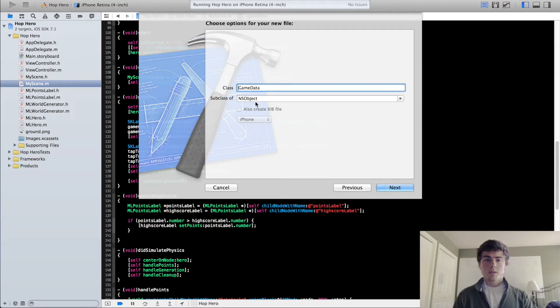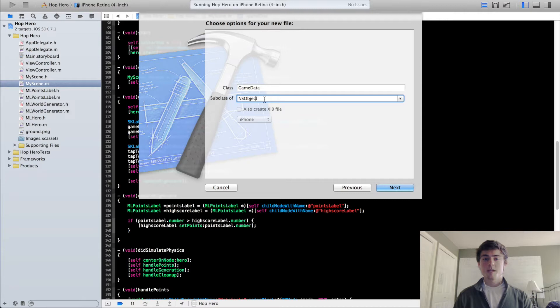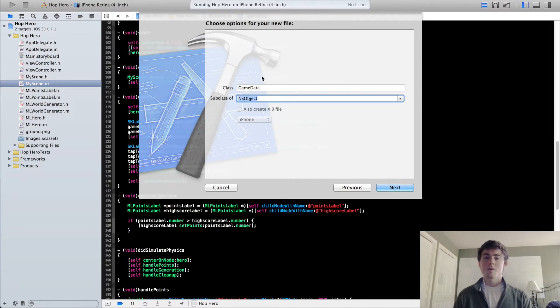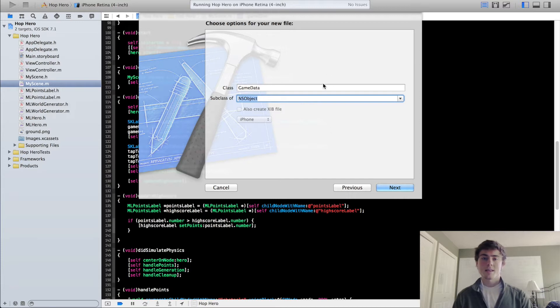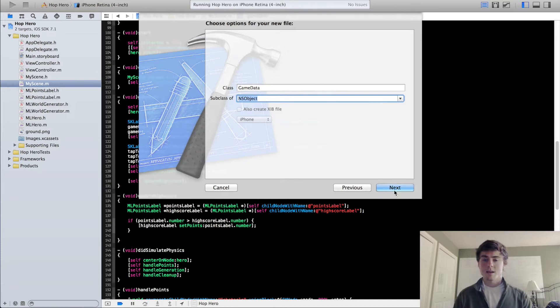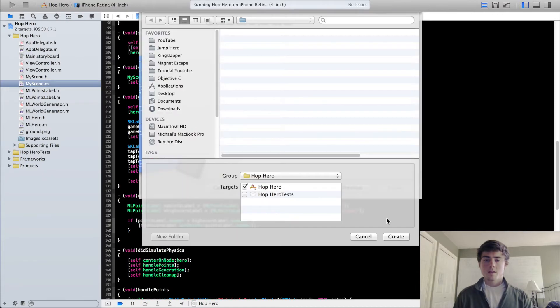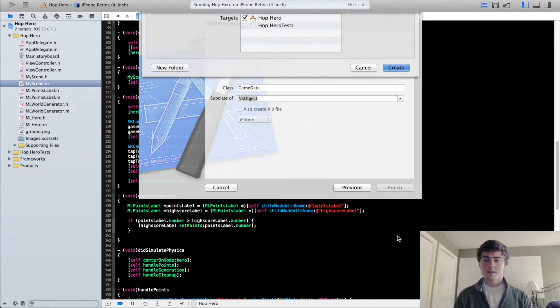This is going to be a subclass of the NSObject. It's not going to be a subclass of any sprite kit class because we are just dealing with data and numbers, nothing that exists in sprite kit like nodes or anything like that. So hit next, we can do create, and now we have this new GameData object.